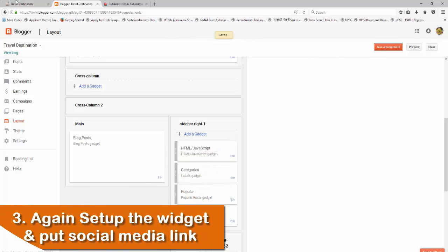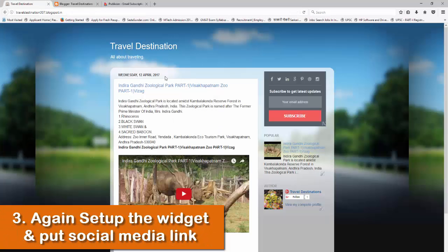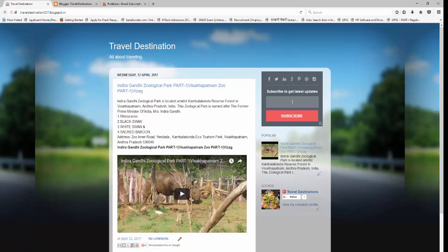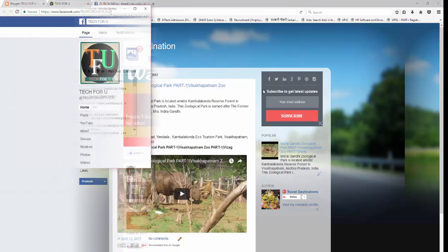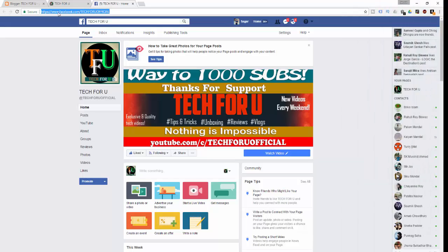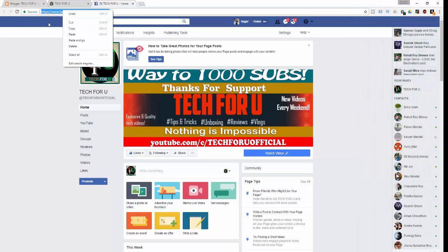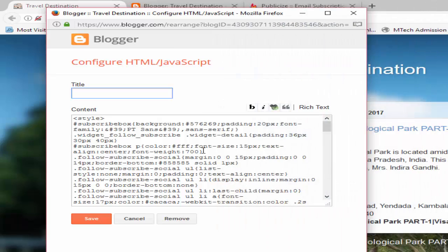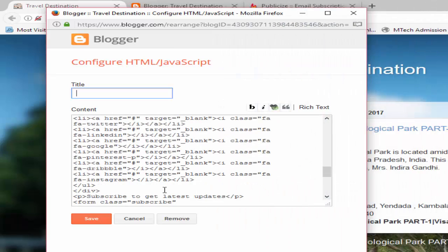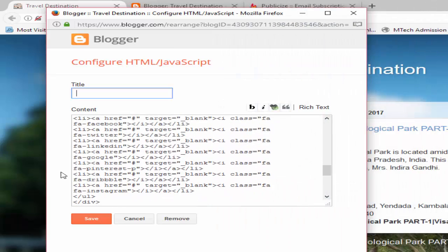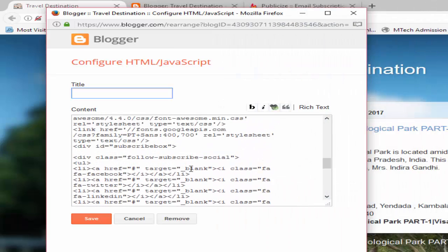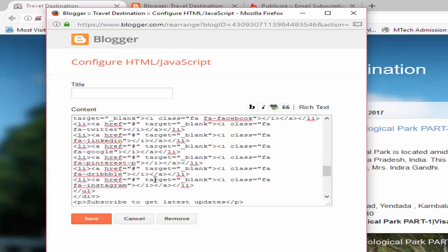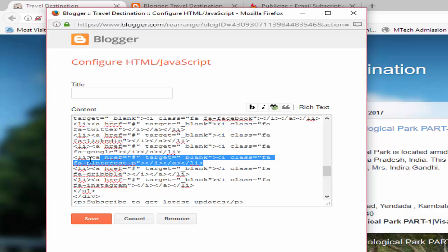Now we need to set up the social media icons and their corresponding links. For this, click on Edit again and copy the URL of your Facebook page. Here, you just need to remove this hash symbol and paste that URL. Similarly, you can paste the URLs of your other social media links. And if you want to delete any icon, like Pinterest, just remove the code corresponding to that icon.